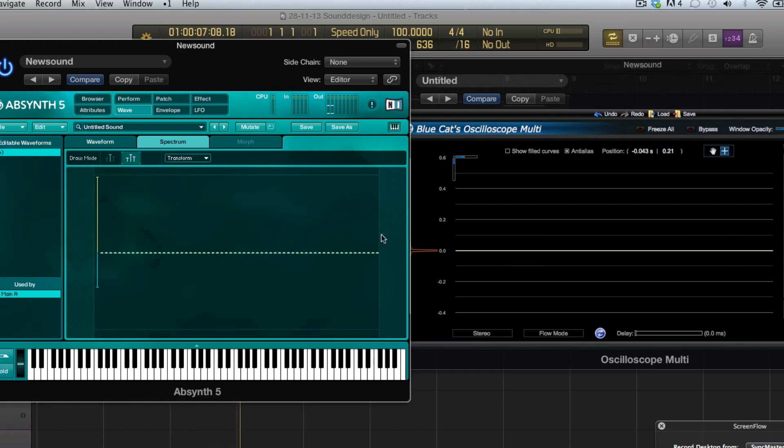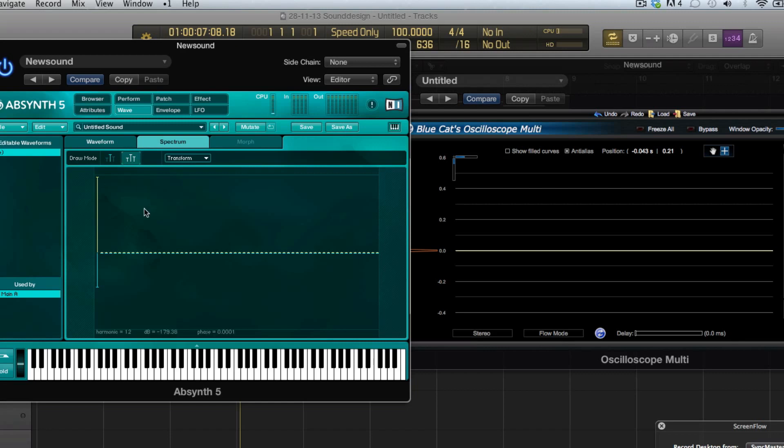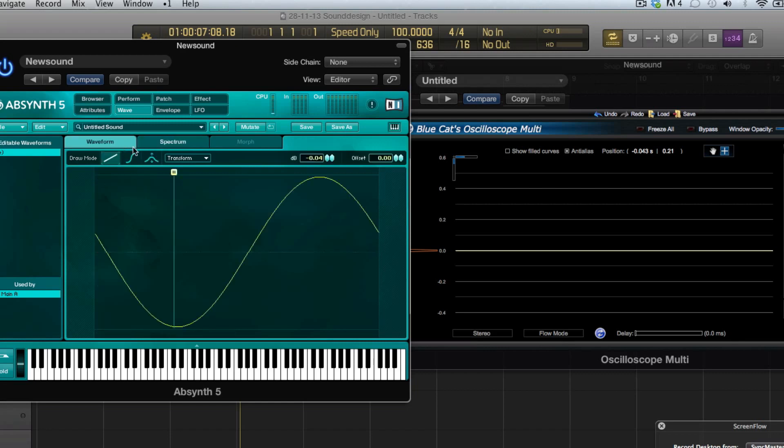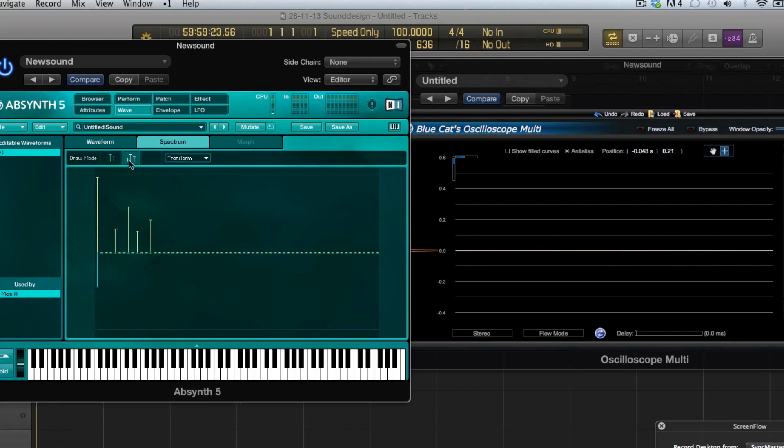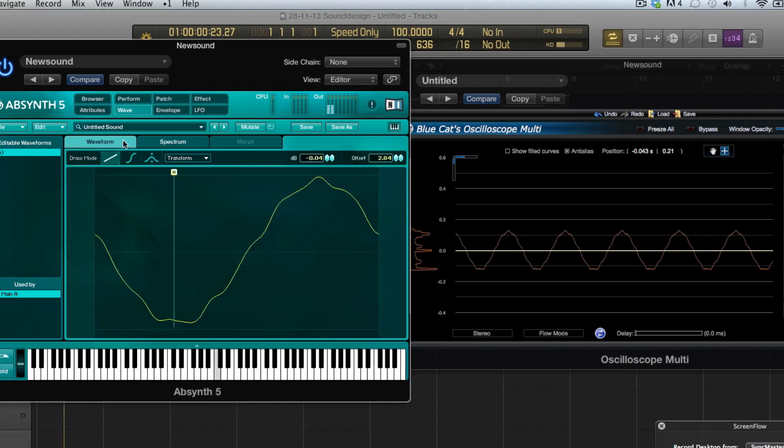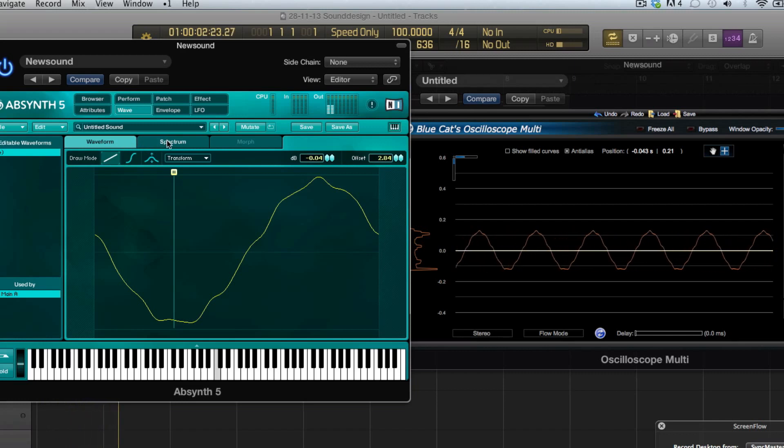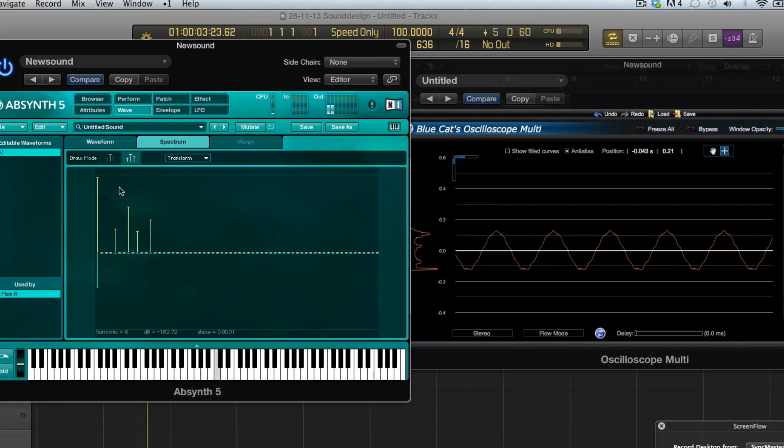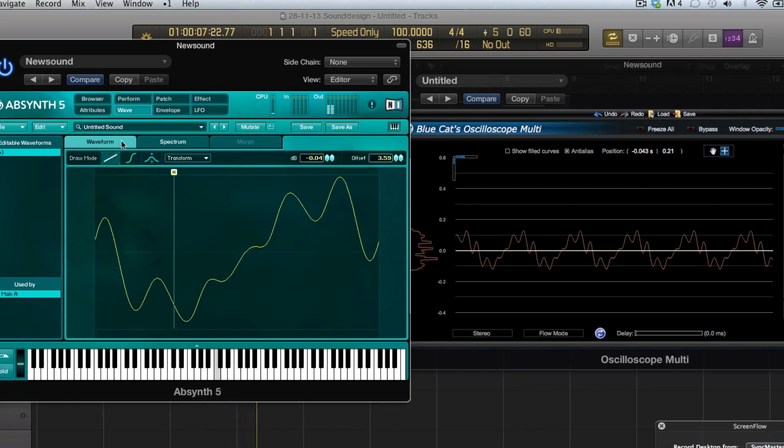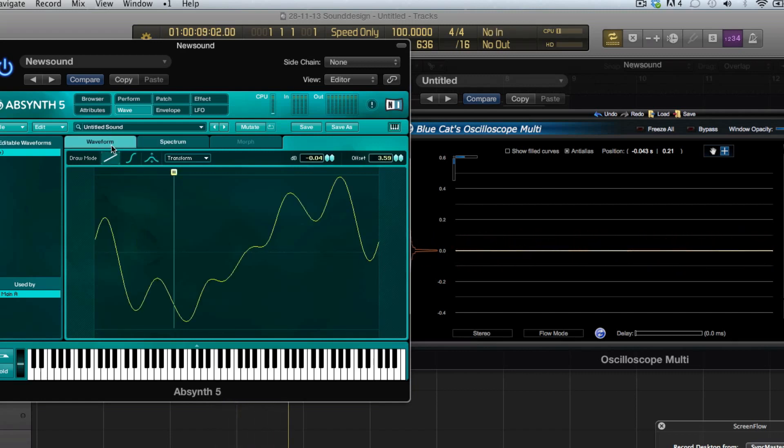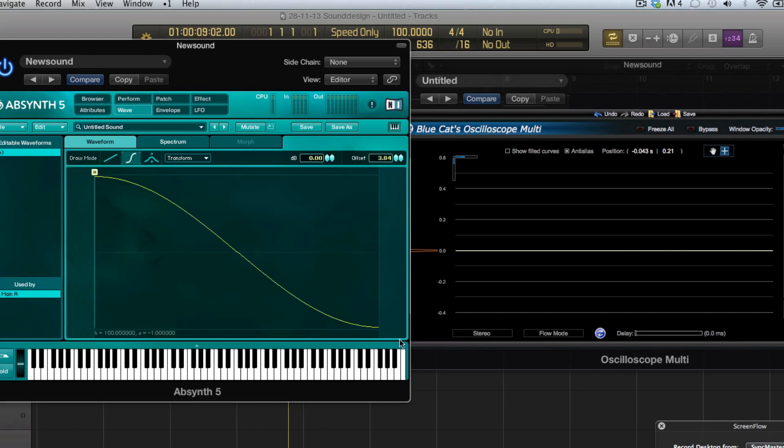That's what that's doing. The cool thing in Absynth is that in spectrum mode everything that you do you can immediately see what that does to the wave. For example, now we have our sound wave here and if I start to draw in more harmonics you can see that the wave starts to change.